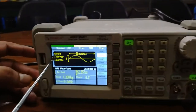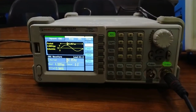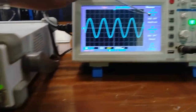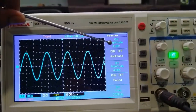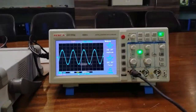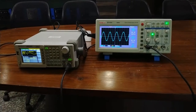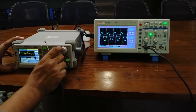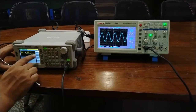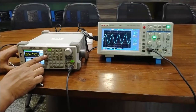As I press the sine function key, you can see on the CRO the sine waveform is displaying. I have set the peak-to-peak voltage to 4 volts, and you can see on the CRO the same peak-to-peak voltage is displaying.